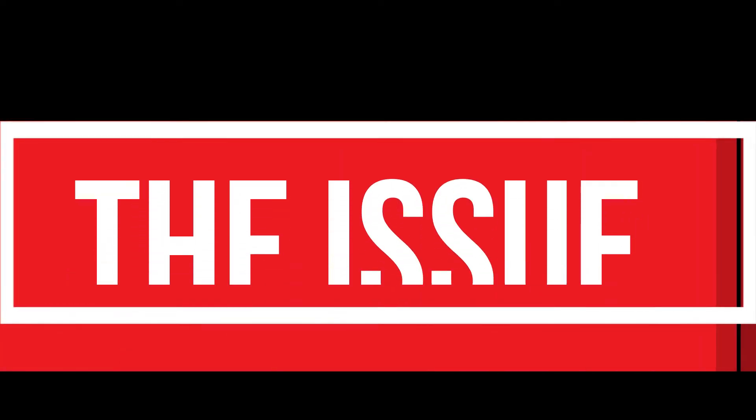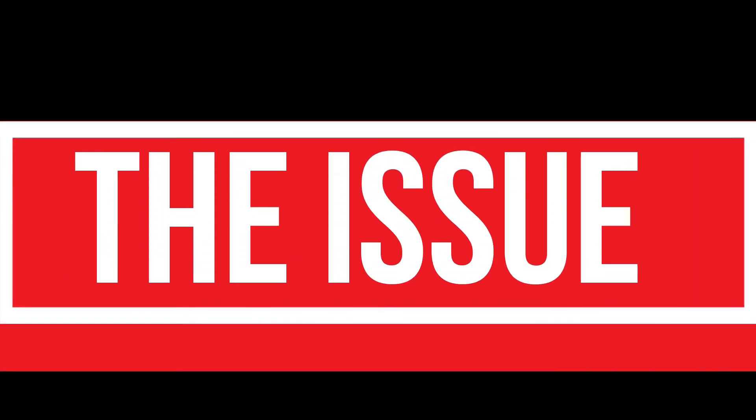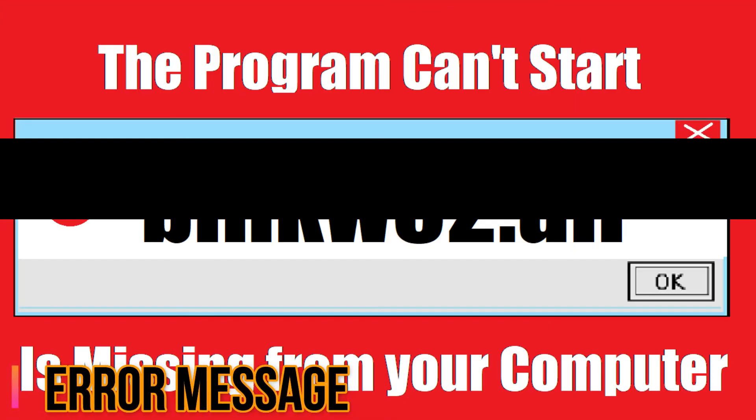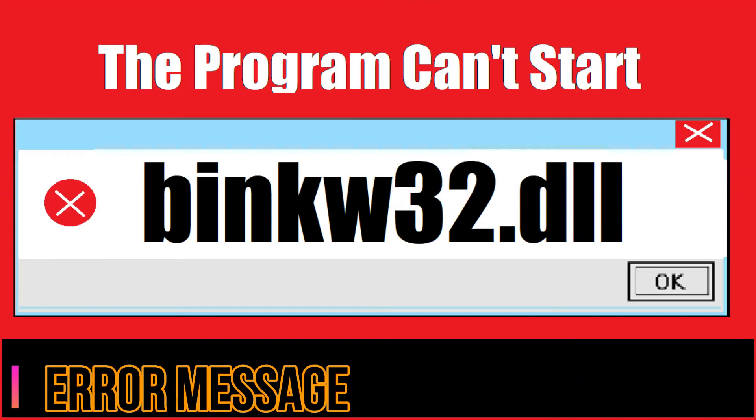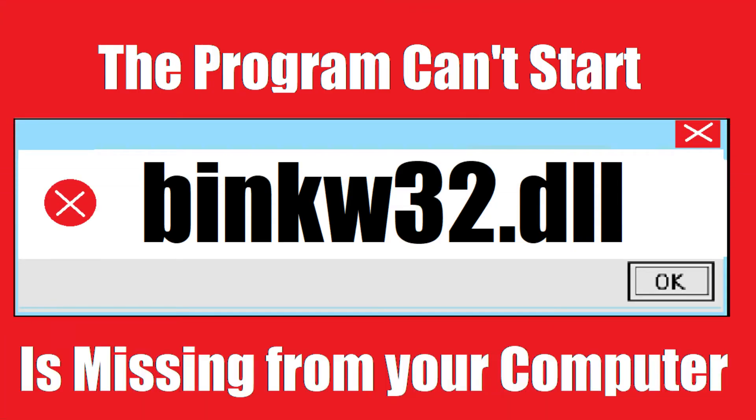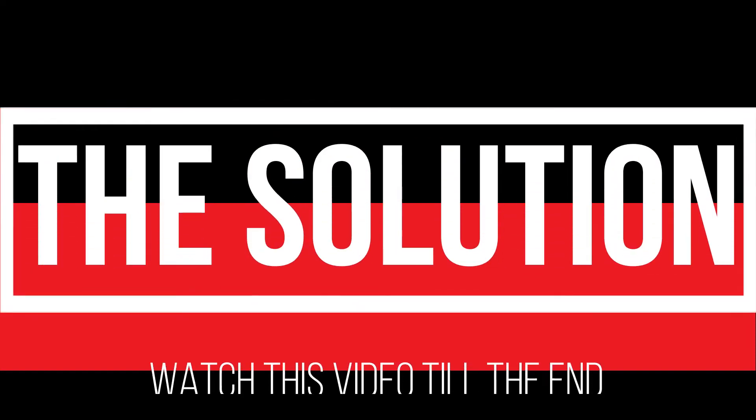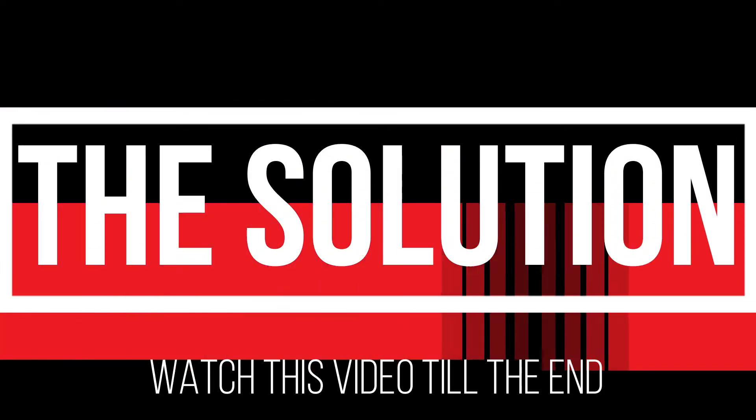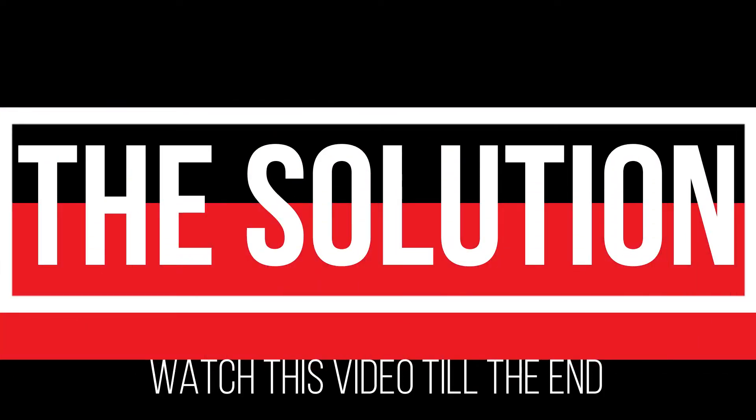I guess you're watching this video because your computer is running with an issue. As you try to open a program you recently installed, this error arrived: The program can't start because binkw32.dll is missing from your computer. It's a very common issue and all you need to do is watch this video till the end without skipping and follow the method on your computer.